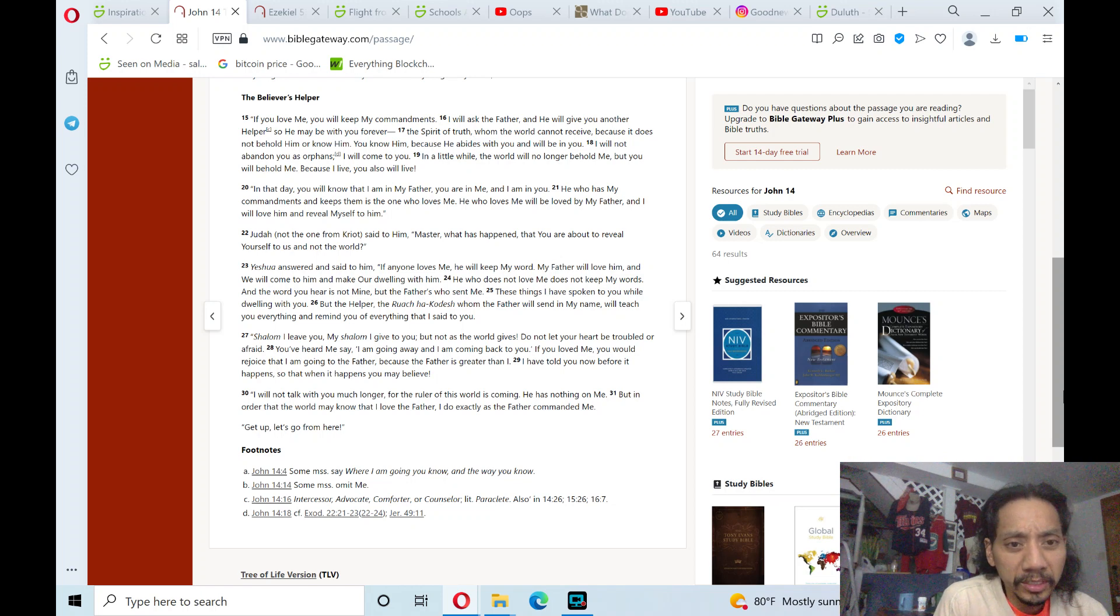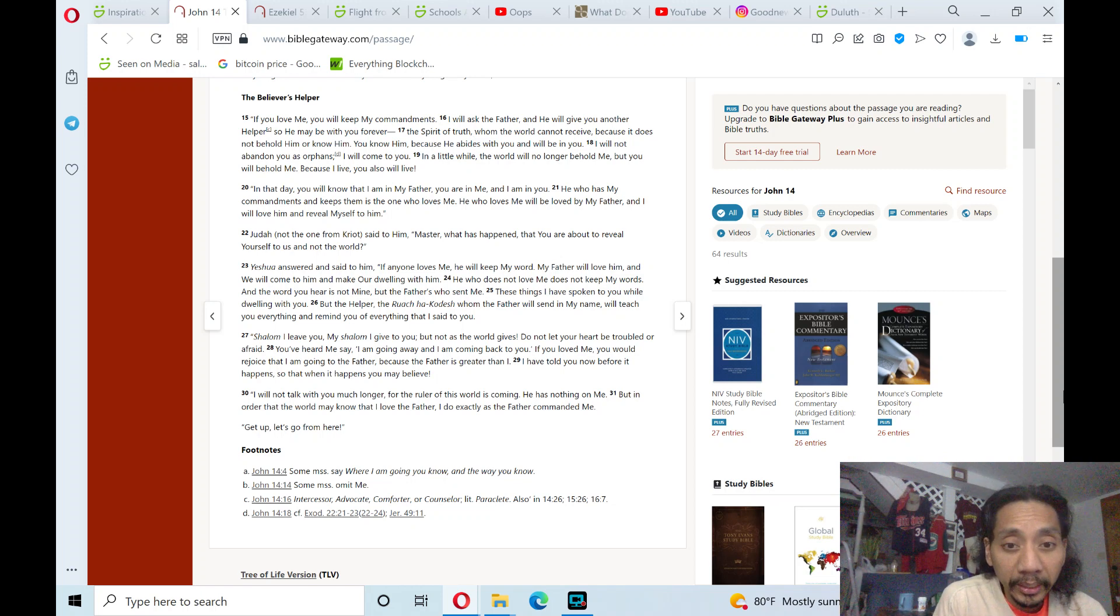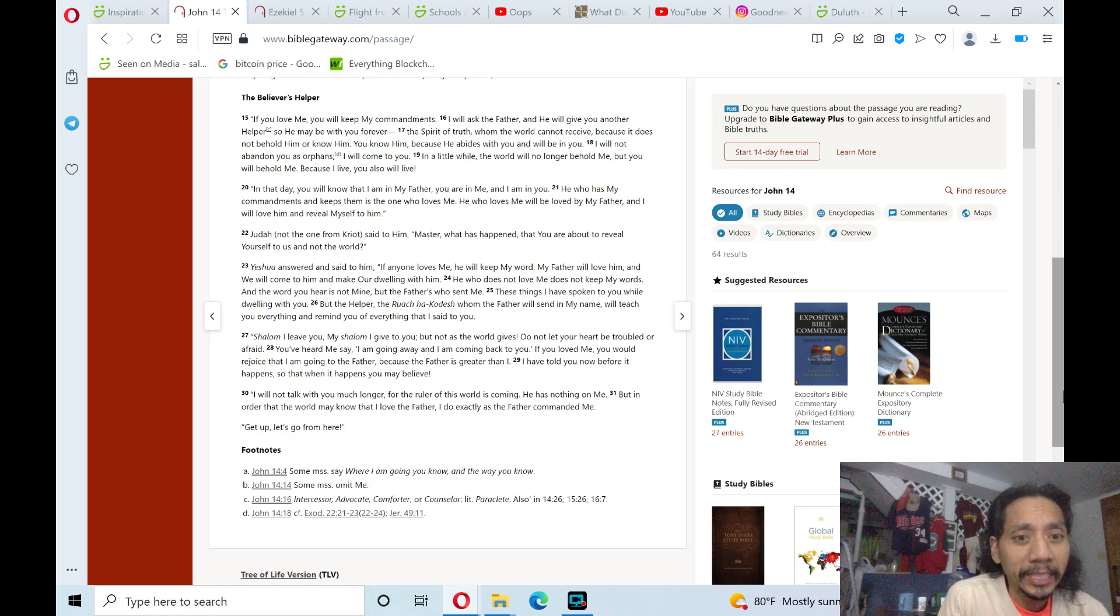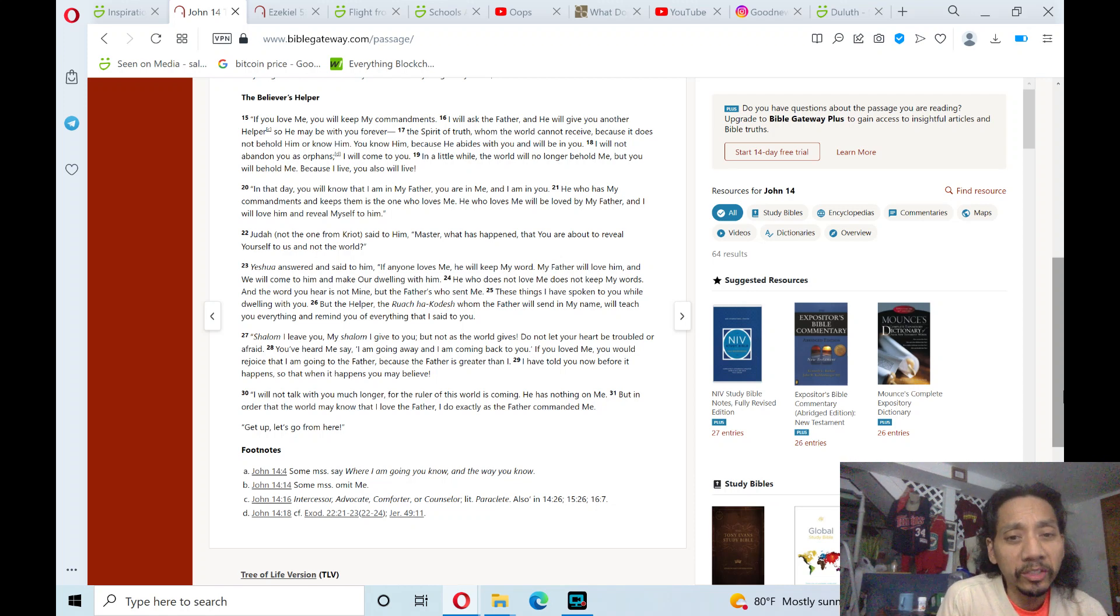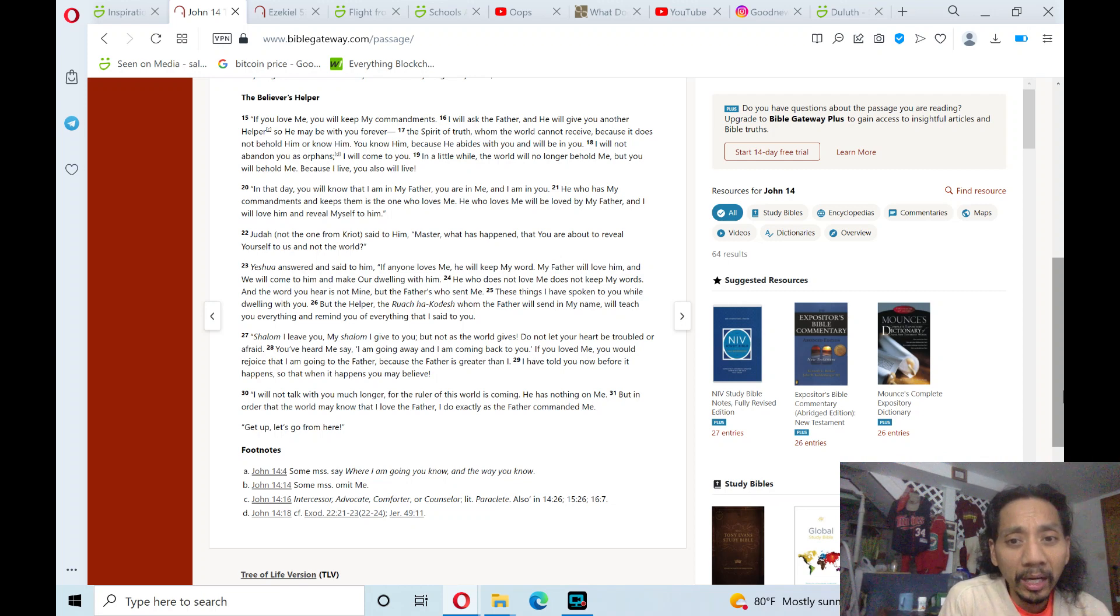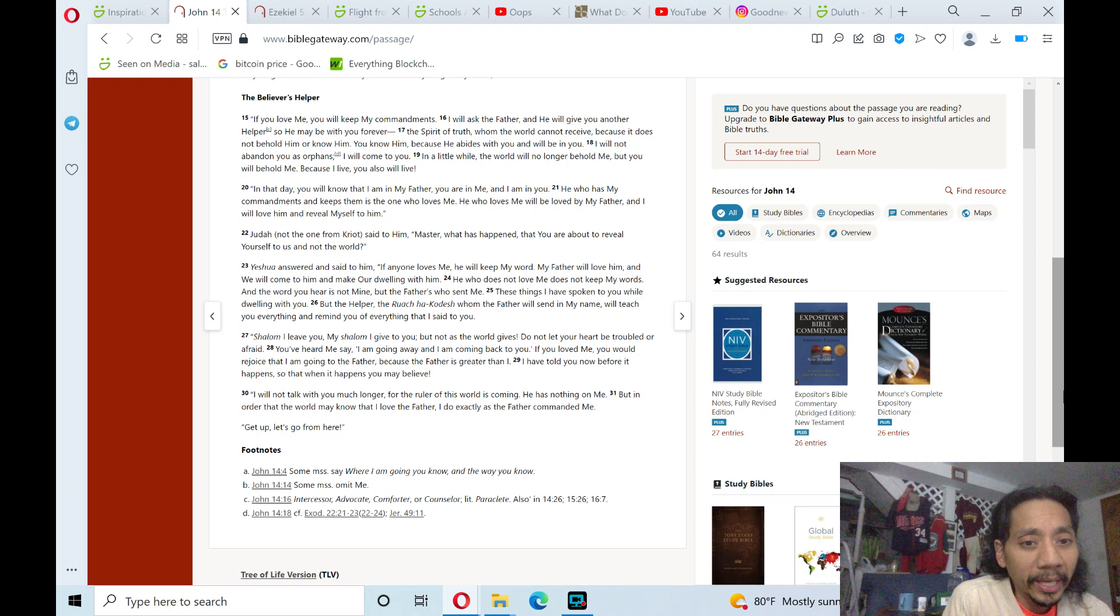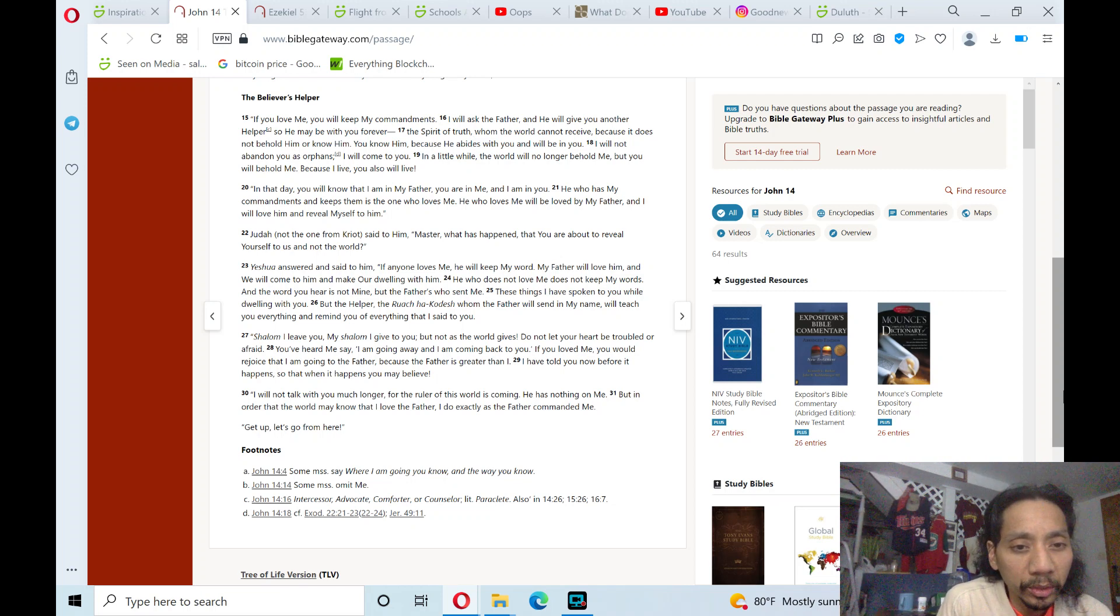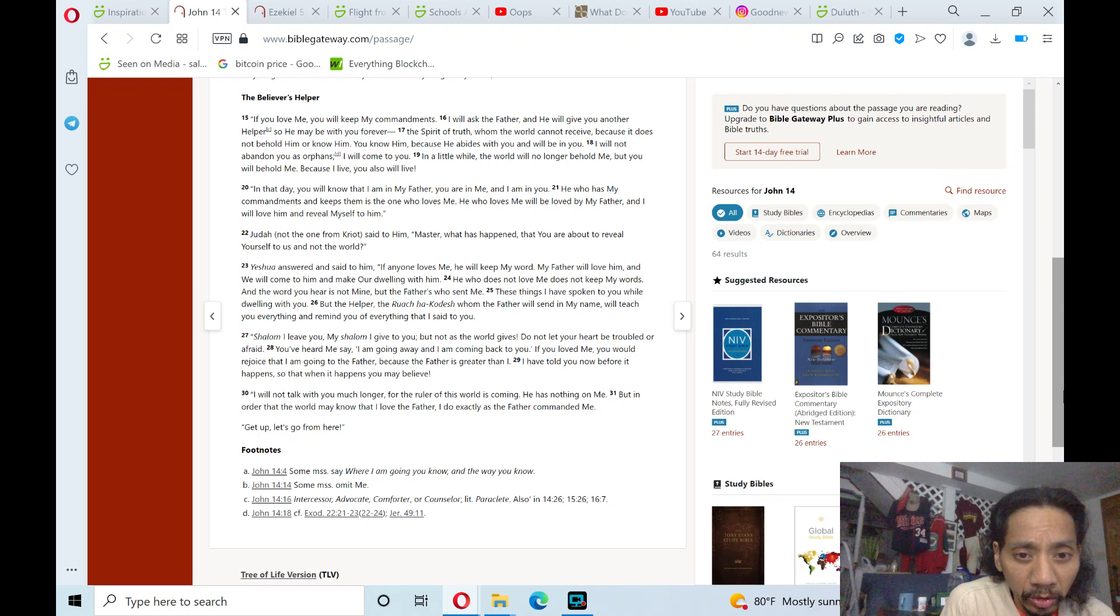You've heard me say, I am going away, and I am coming back to you. If you love me, you would rejoice that I am going to the Father, because the Father is greater than I. I have told you now before it happens, so that when it happens you may believe. I will not talk with you much longer, for the ruler of this world is coming.